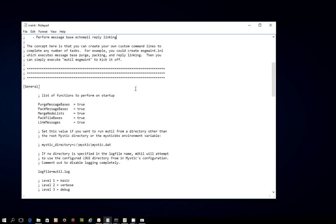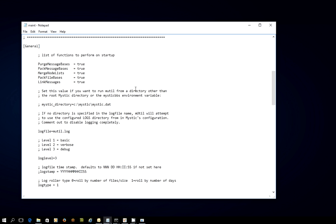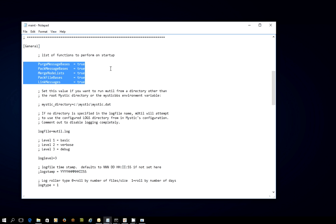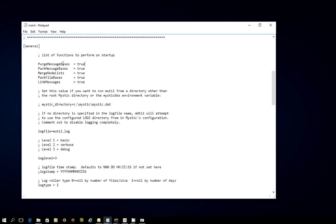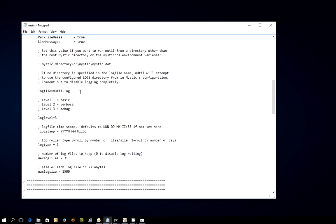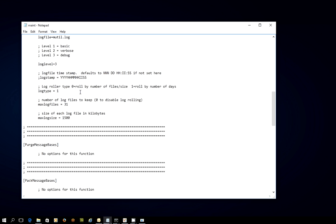So in the INI file itself, we have the same general setup, except you'll see I've got these functions enabled. So purge message bases, pack message bases, merge node lists, pack file bases, link messages. They're all set to true. Then the same logging as before applies.